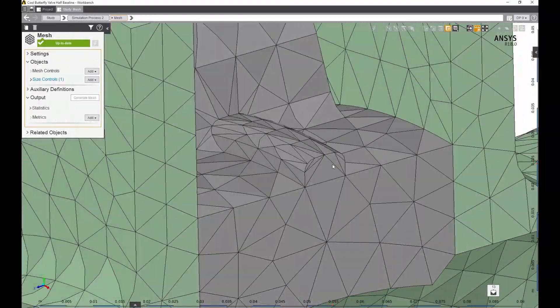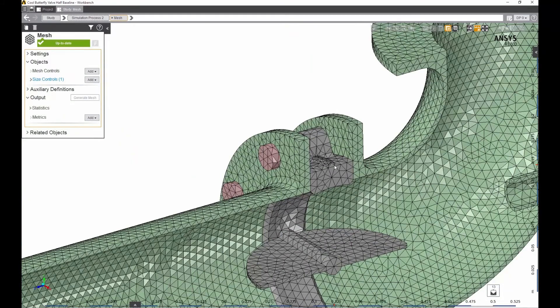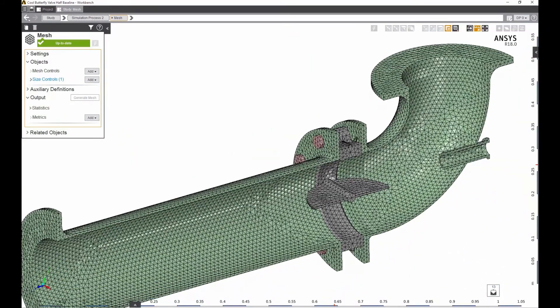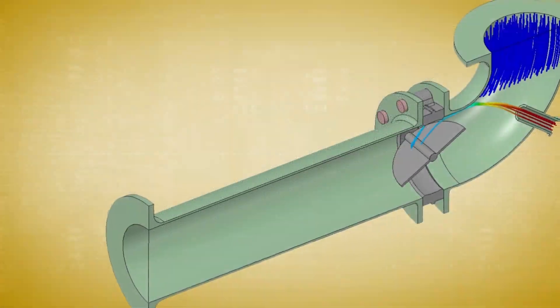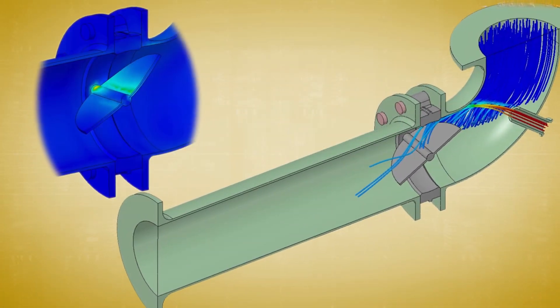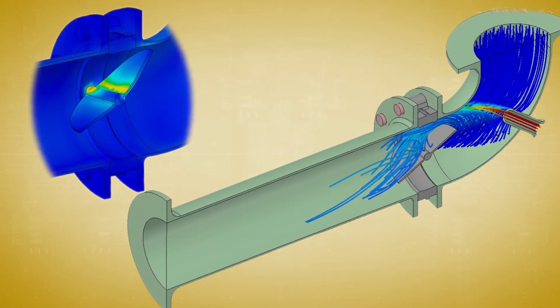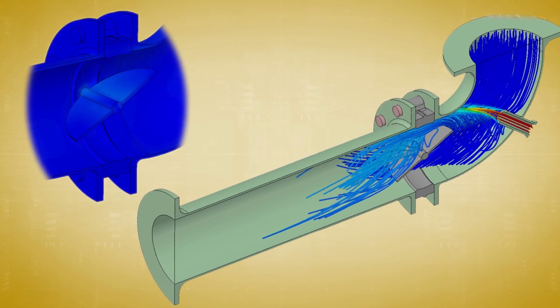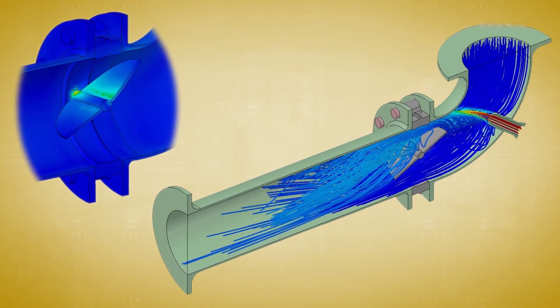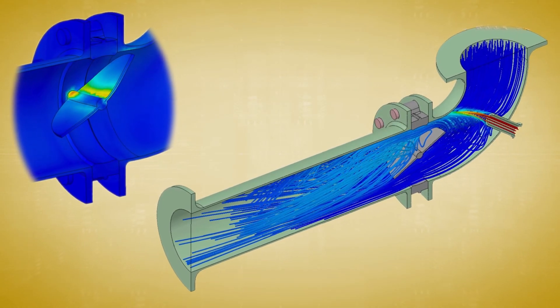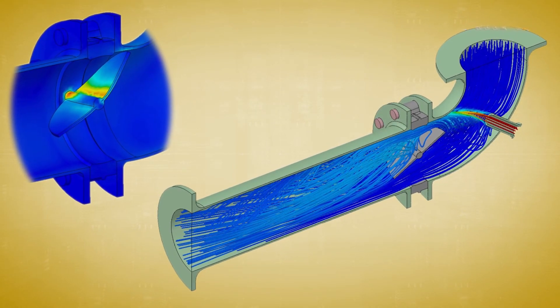For this model, we want to understand fluid, thermal, and structural performance of a flow control device where hot and cold fluid streams mix and are regulated by a butterfly valve.